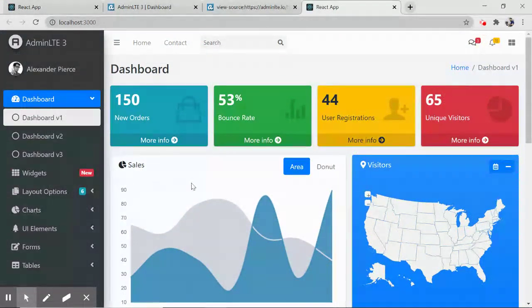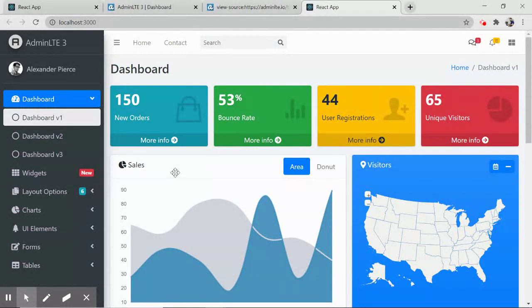That's it for the AdminLTE3 integration with a React application. If you have any questions or doubts, feel free to comment. I've also created a couple of videos on AdminLTE3 integration with Angular, where routing is also handled and everything is ready to use. Links are available in the description and on the cards. Thank you for watching Coding Locker — have a nice day and see you in the next video.